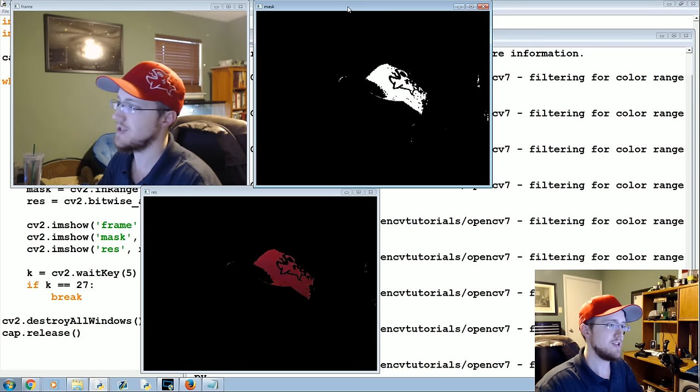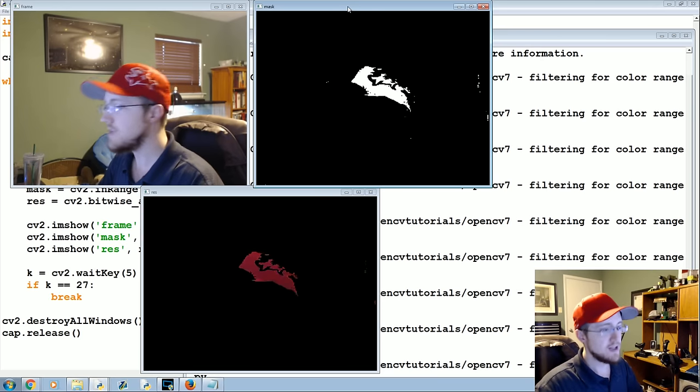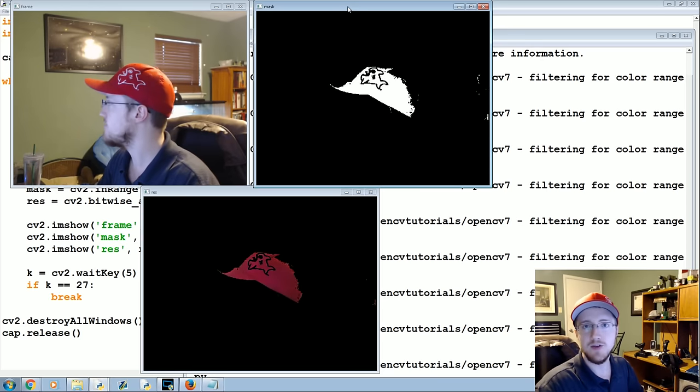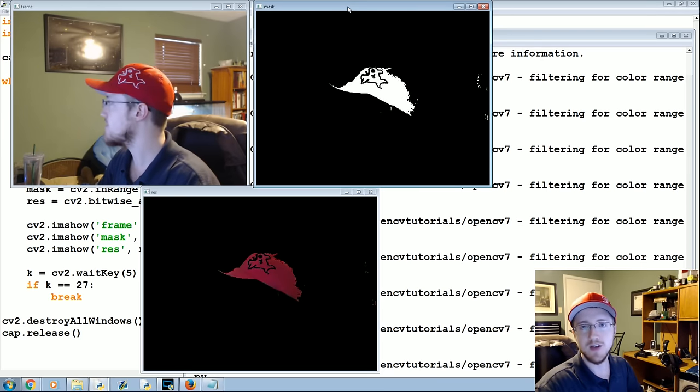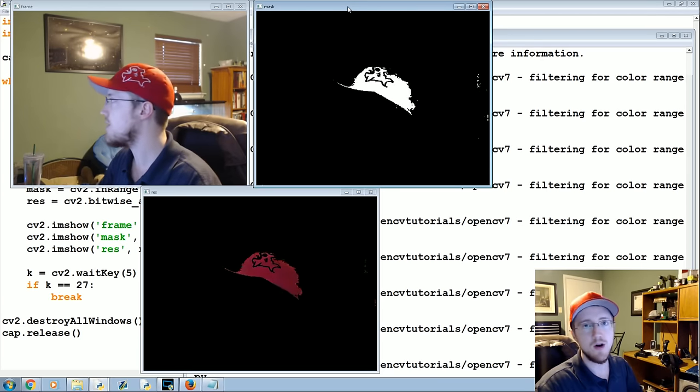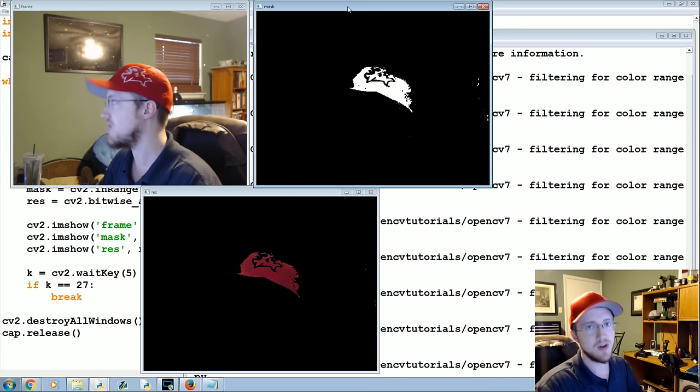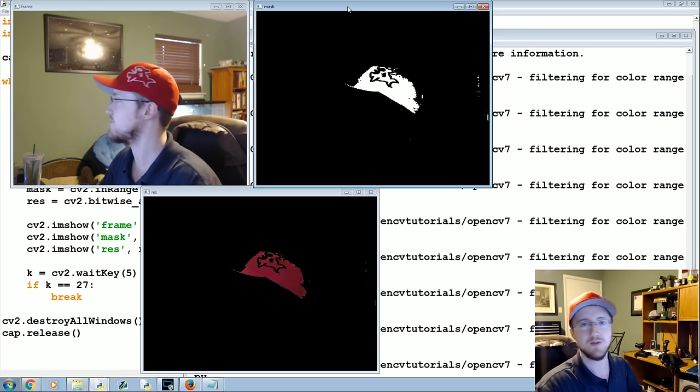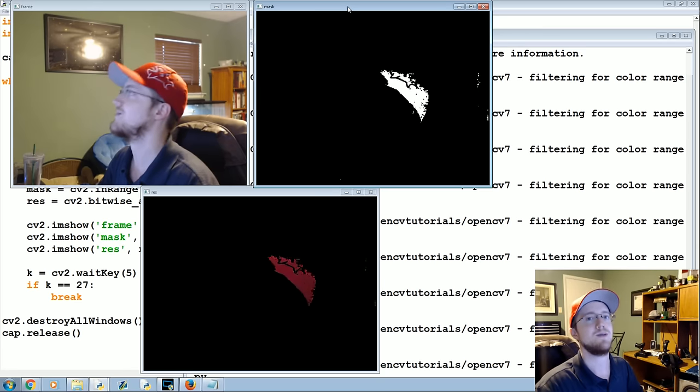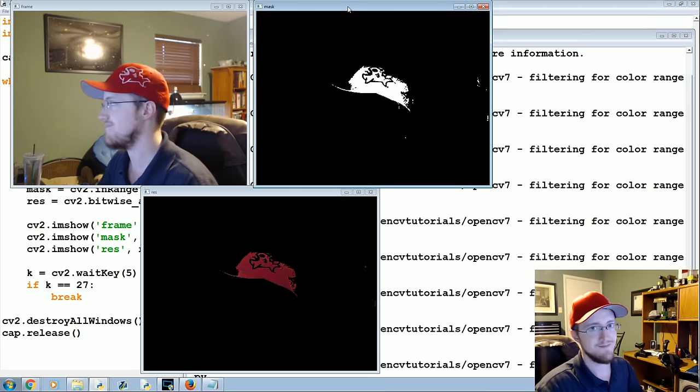So in the next tutorial we're going to start talking about how you can begin to eliminate noise with smoothing and blurring and stuff like that. So that's what we're gonna be talking about in the next tutorial. If you got questions, comments, concerns, whatever, leave them below. Otherwise as always, thanks for watching, thanks for all the support and subscriptions, and until next time.